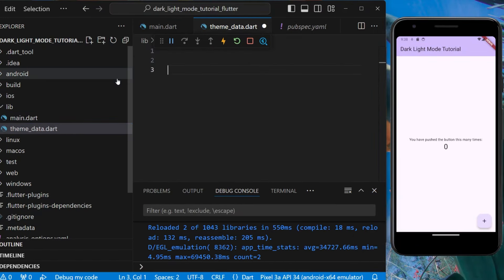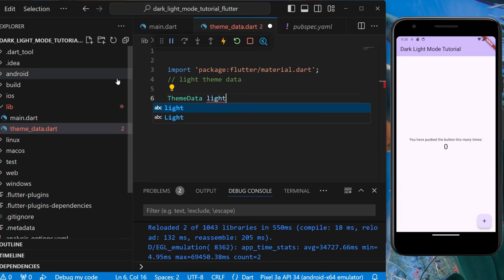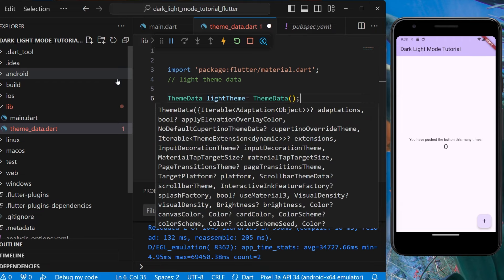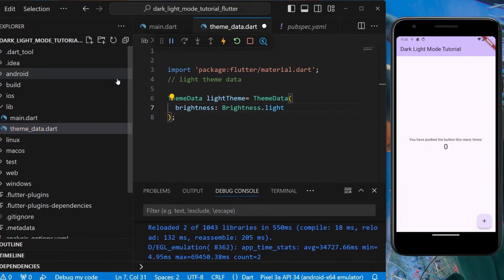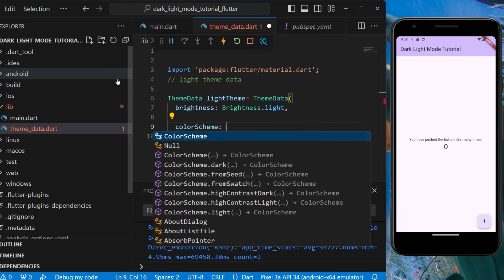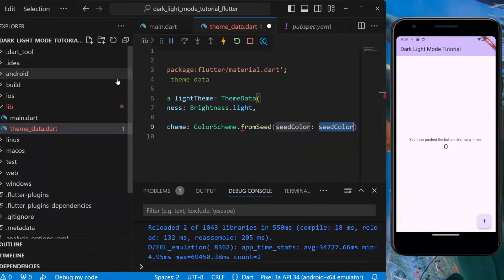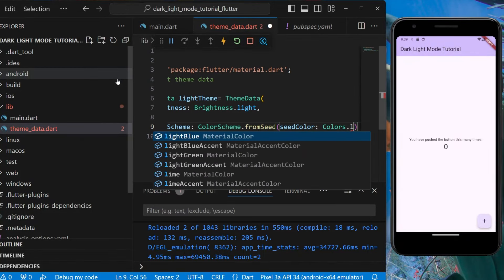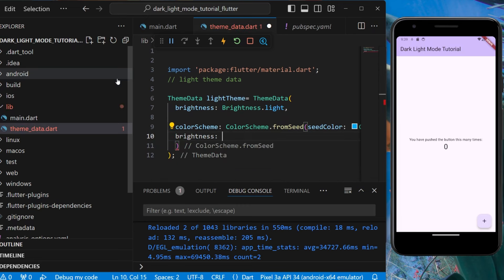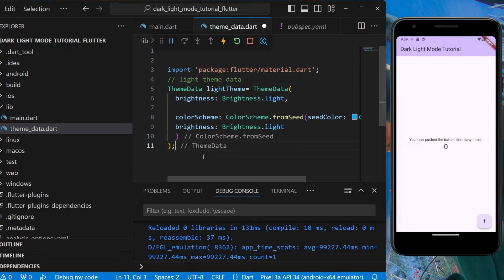Here we'll create the light theme data. We'll use ThemeData and name the variable as light_theme. We need to provide ThemeData and its values. For brightness it will be Brightness.light, and for color scheme we'll use ColorScheme.fromSeed — providing a seed color from which it will automatically extract primary, secondary, tertiary and other colors. For the seed color let's use Colors.lightBlue, and for brightness again we'll use Brightness.light.